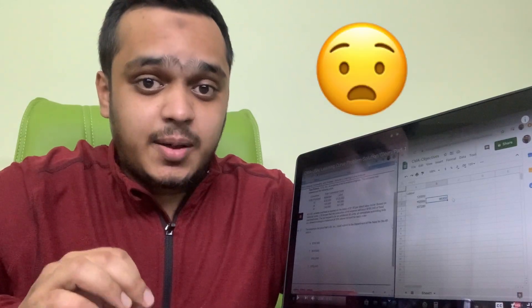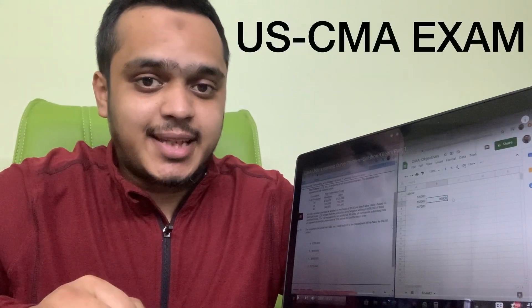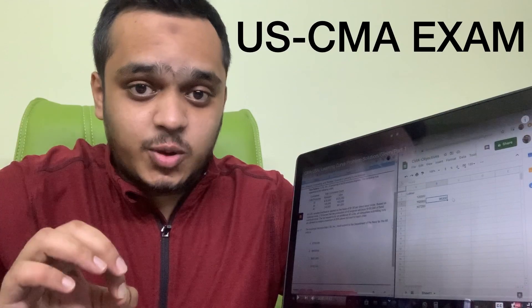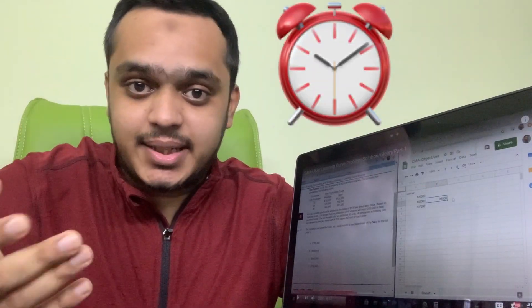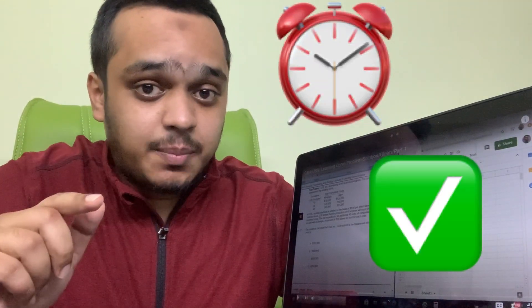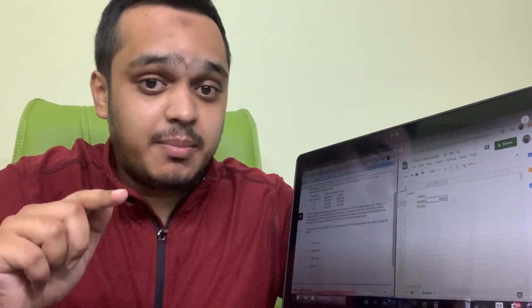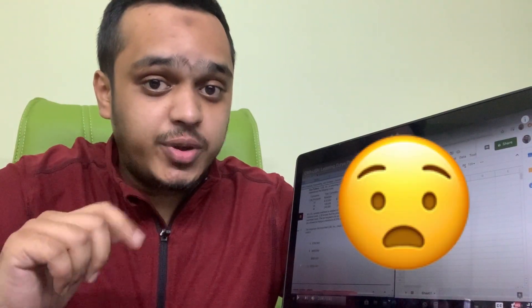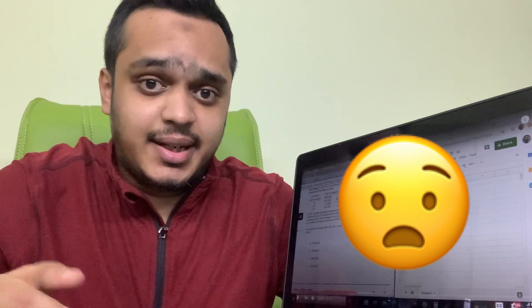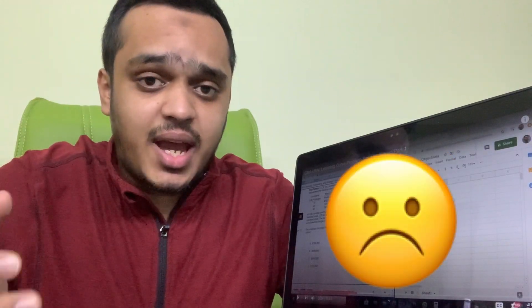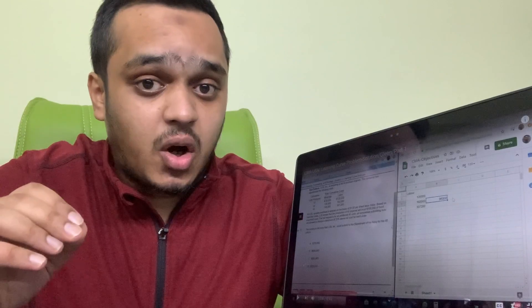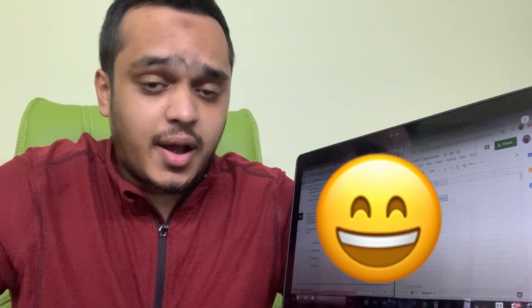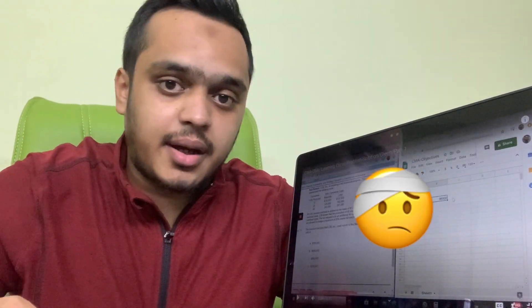The most difficult part in the US CMA examination is to answer the question within time and to answer it correctly. That's the place where maximum CMA US students lose their marks, and as a result they are confused about where they actually lost their marks because they were taking the answers which were wrong and they were confident that it was correct.